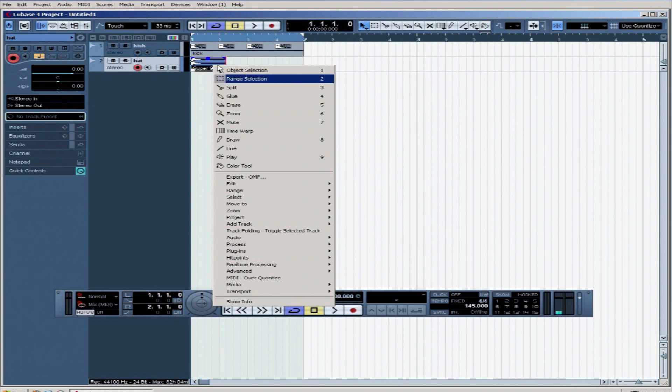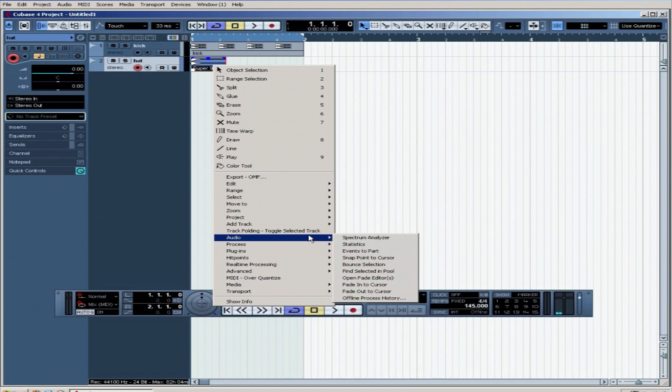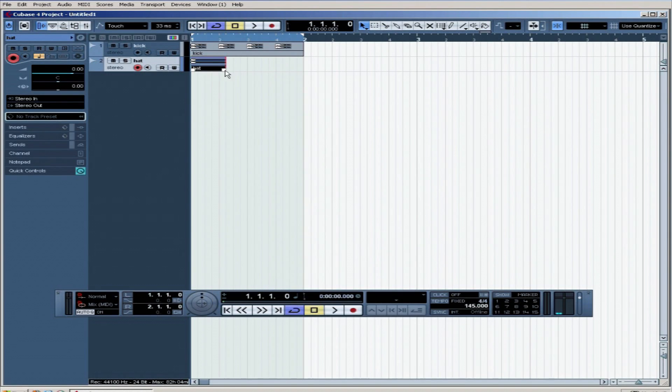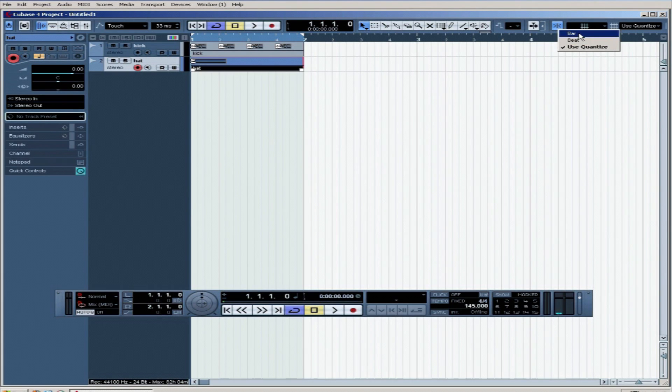Left click on it, right click, we're going to go down to audio, we're going to events to part like we did before on the kick, going to change this quantize back to bar.